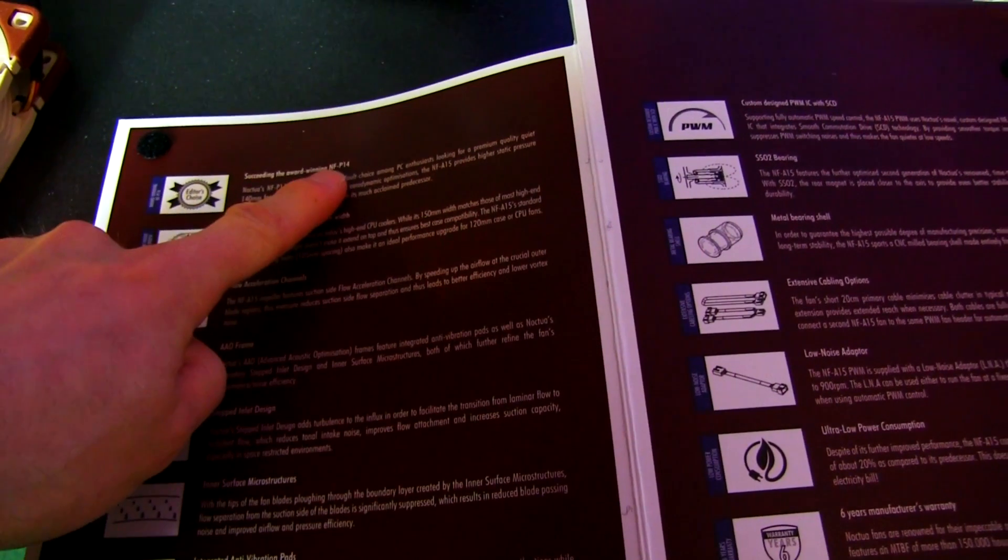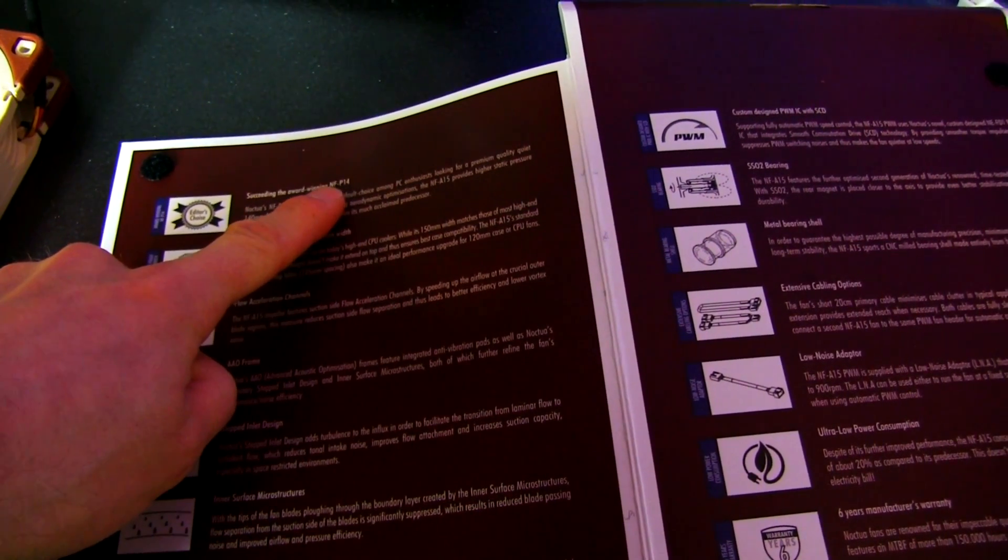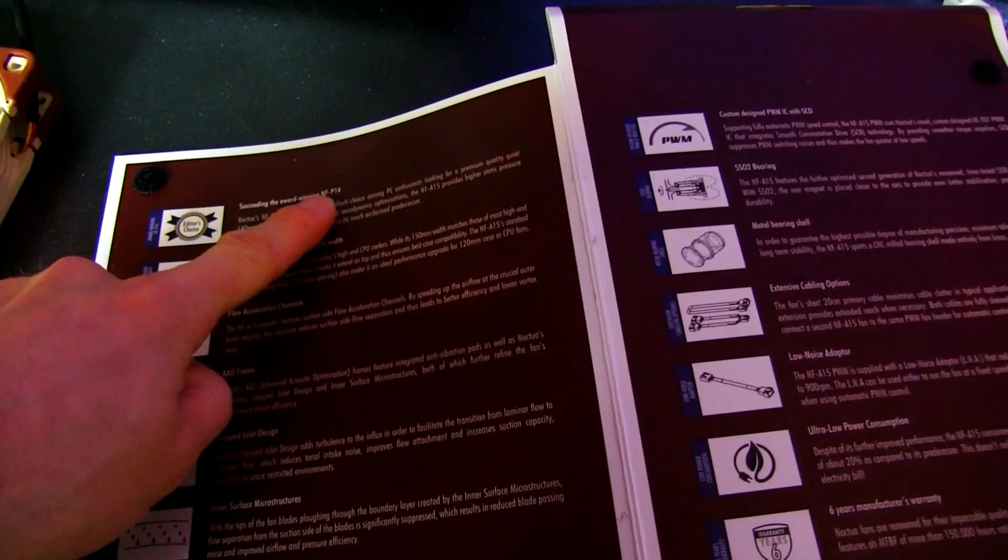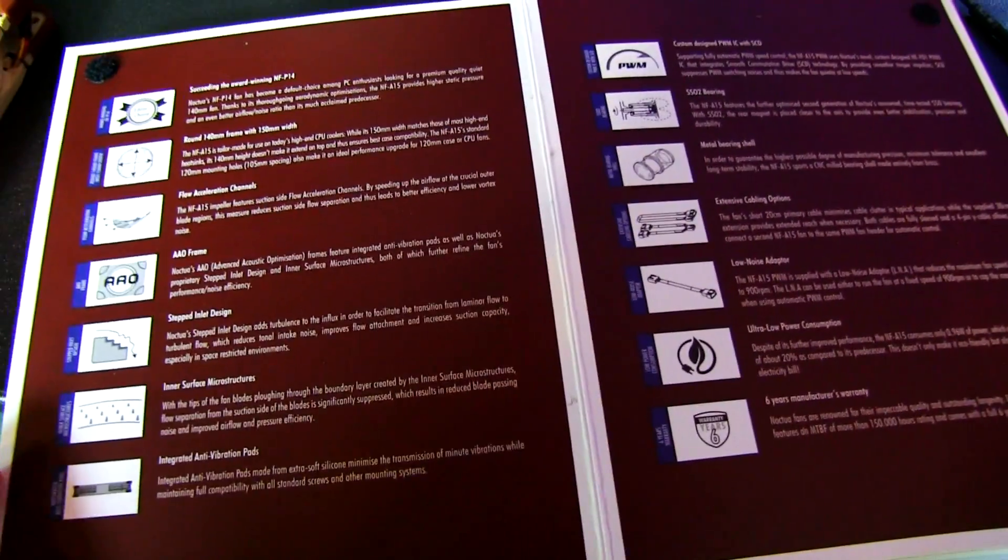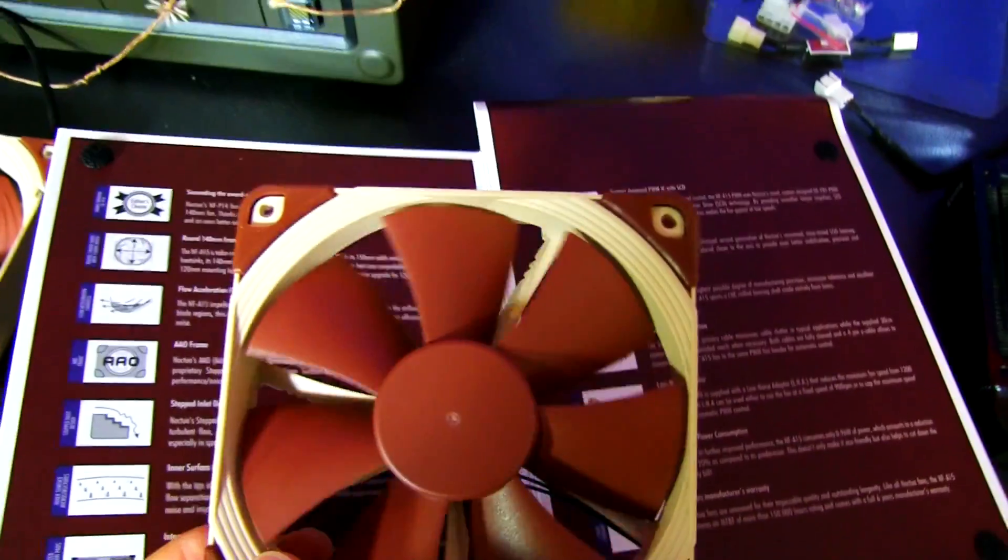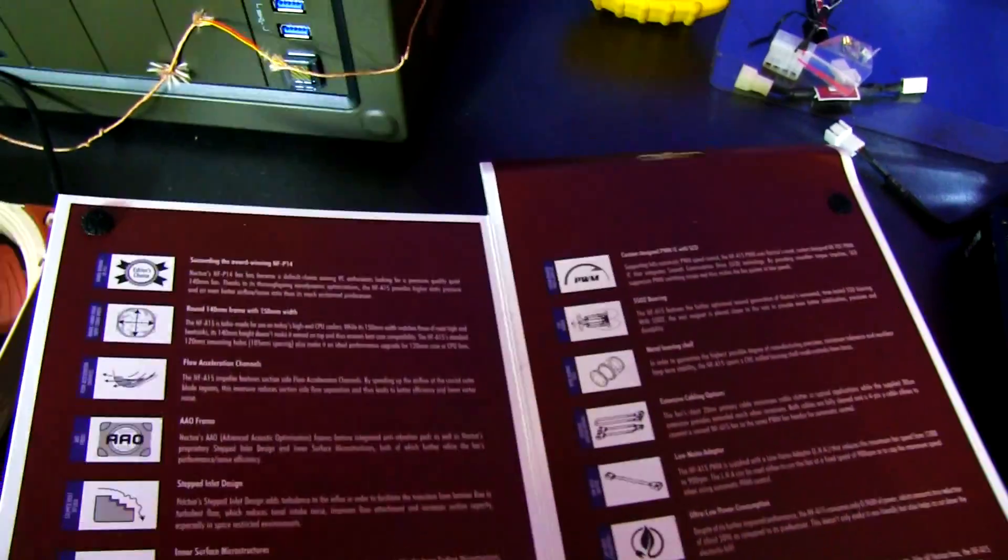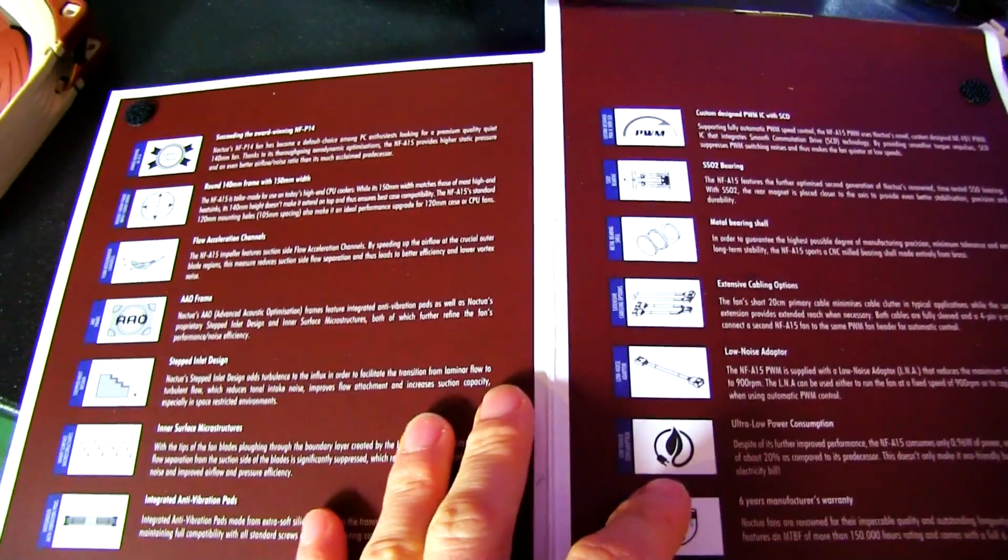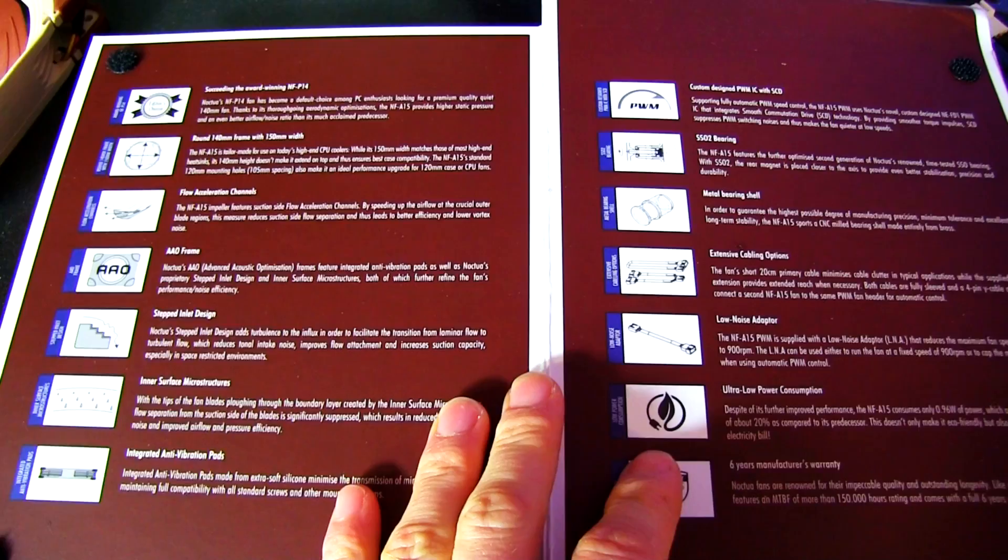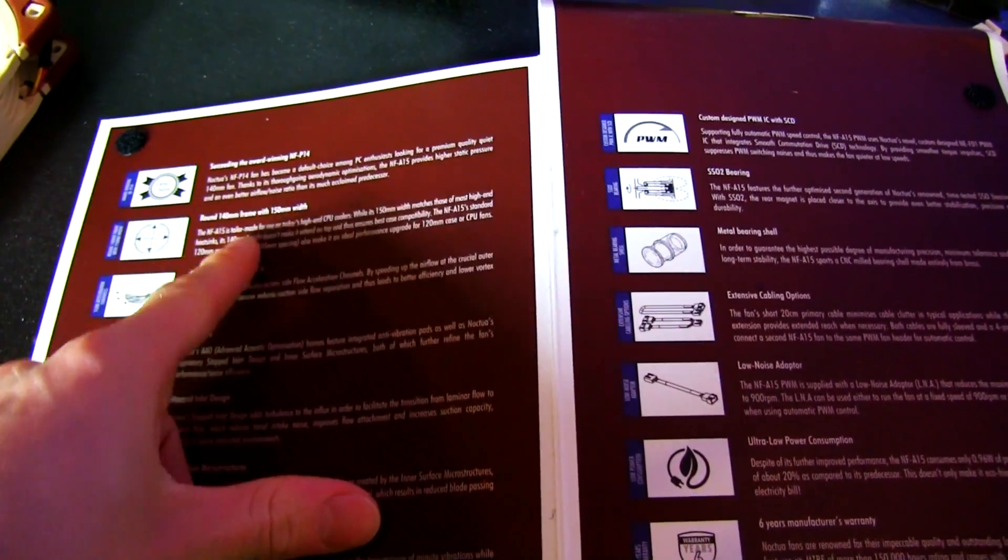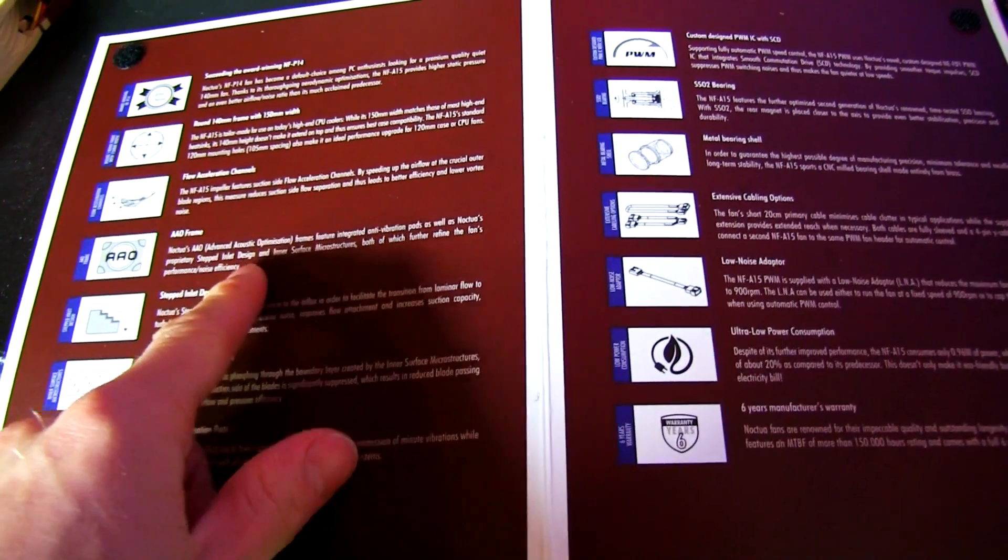It succeeds the award-winning NFP14, which is the NFP12 140mm version. So this is even better than that guy, and incorporates a lot of the technology that we saw introduced with the NFF12, which was like a huge step forward in fan design, even for Noctua.